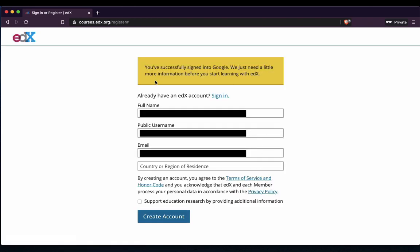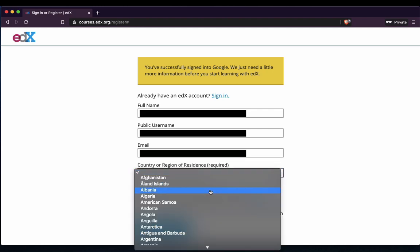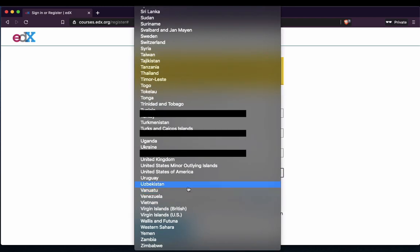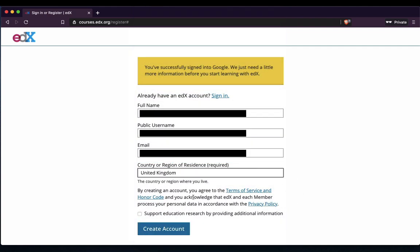It's going to give you all your details to fill in. Give it your full name — the full name can be different. Give it your public name — that can be different also. Make sure you keep the email the same, and you can also put your country in. It's the UK — it's right at the bottom, so just click on the UK button. Then you just click Create Account.